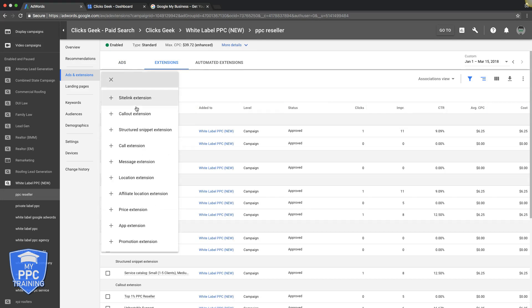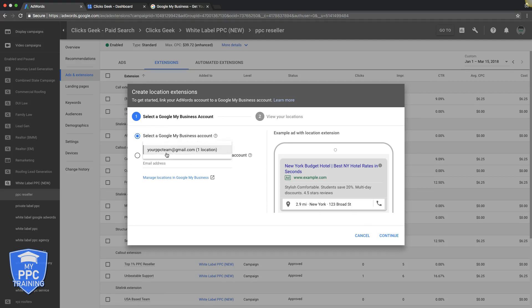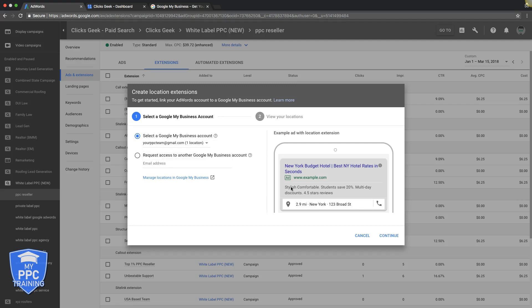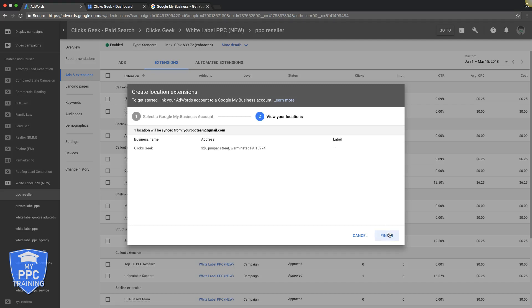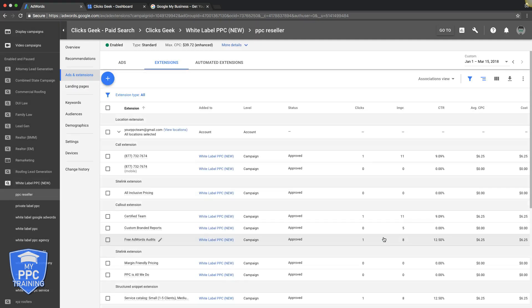You just click the little plus sign, drop down box, location extension. So here's the email we're connected to for my Google business account. So all you're going to do is you're going to come here, you're going to click down, you're going to choose yours once you have yours setup. You're going to hit continue, business name, address, looks good, finish, and that's it.